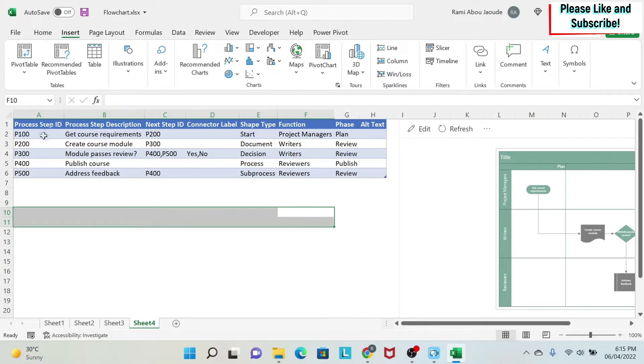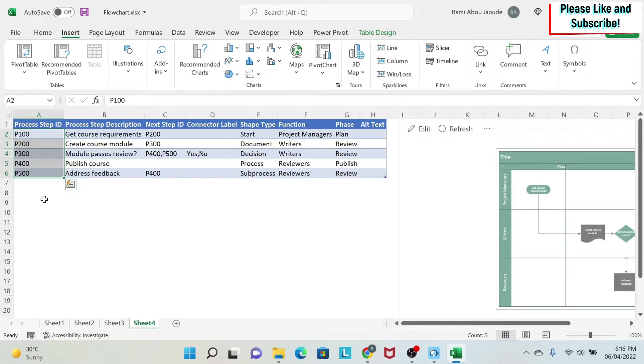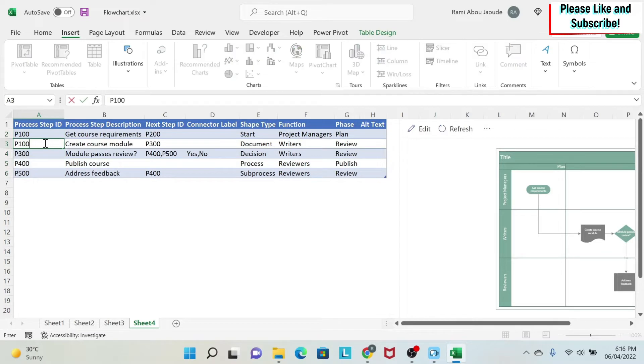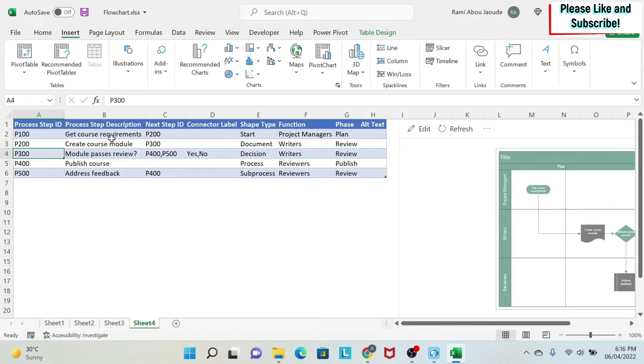So first of all, you have the Step ID. So you have to create IDs for each step. The most important thing is each ID has to be different from the other. So you can create it, call it whatever you want, but don't have, for example, two times P100. You can see it becomes red.